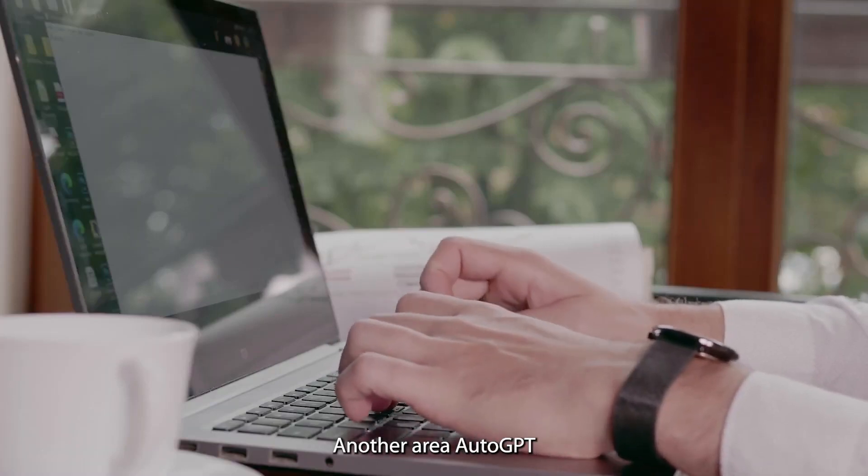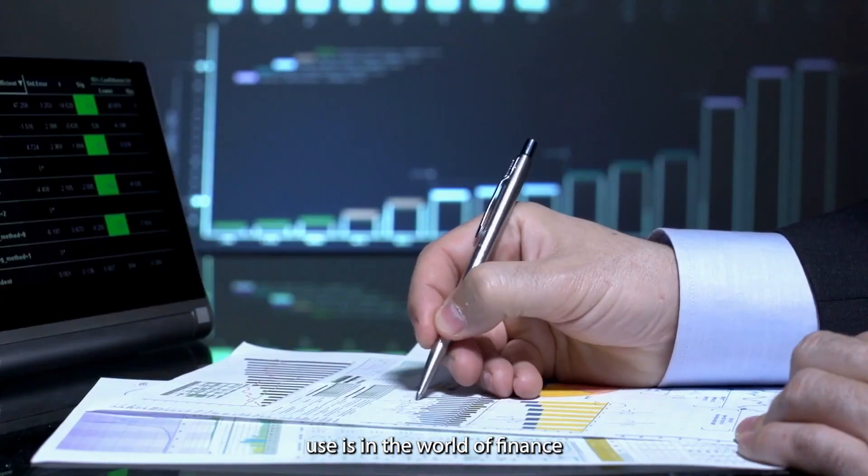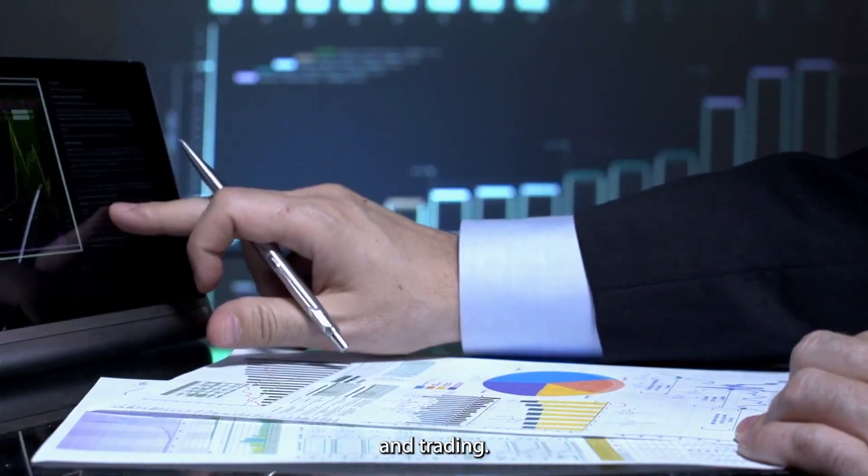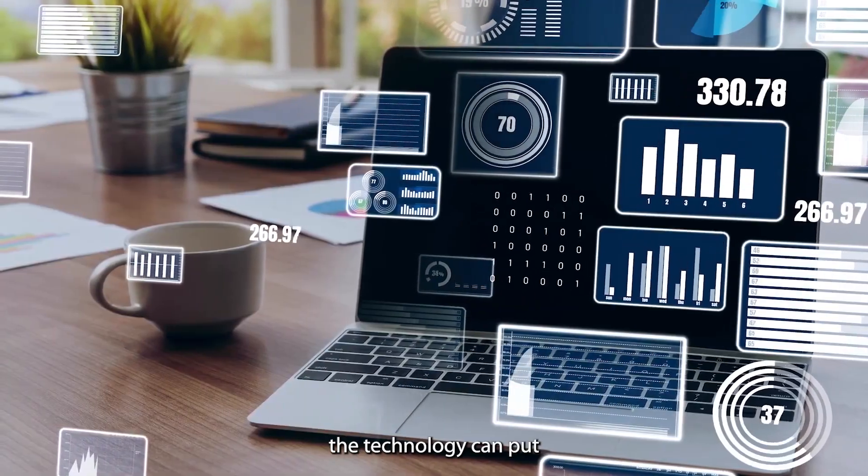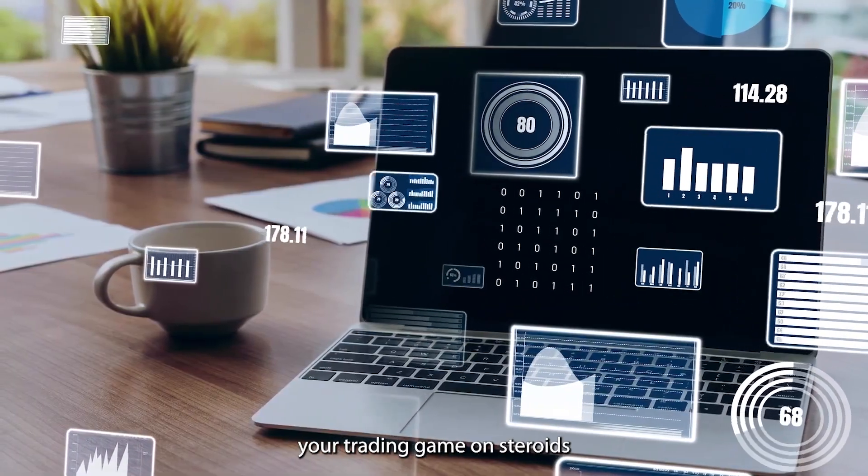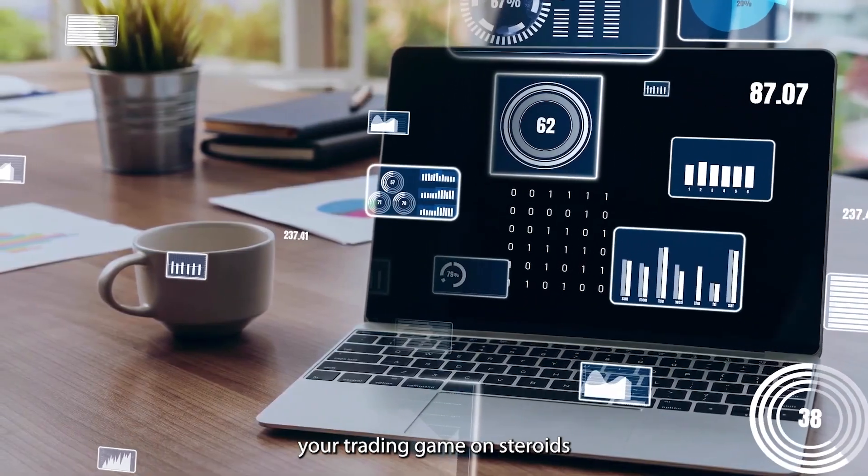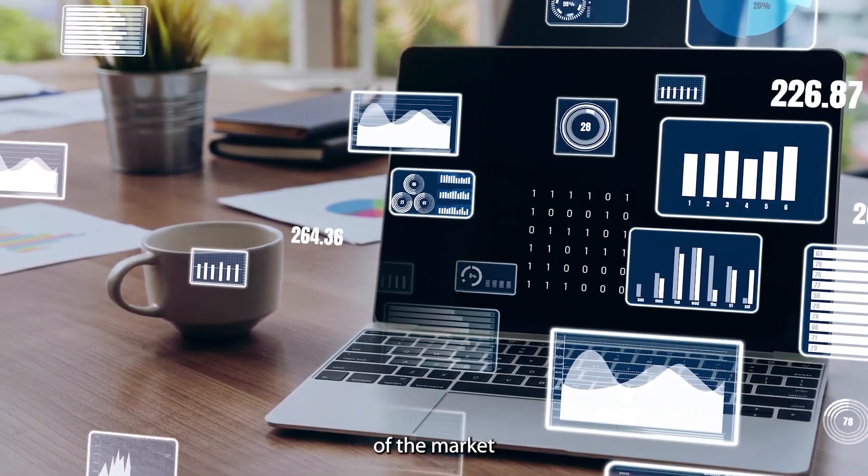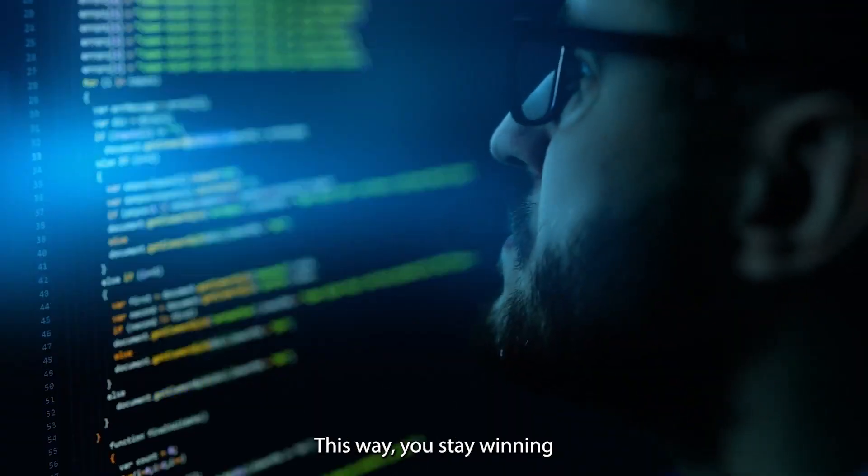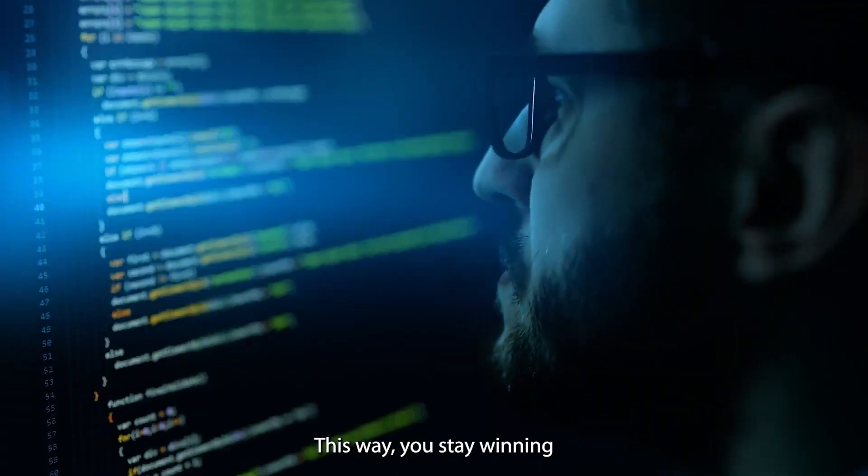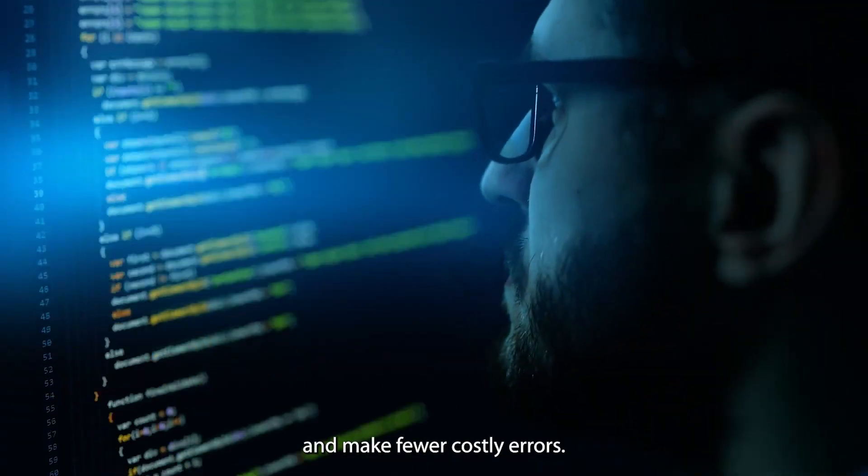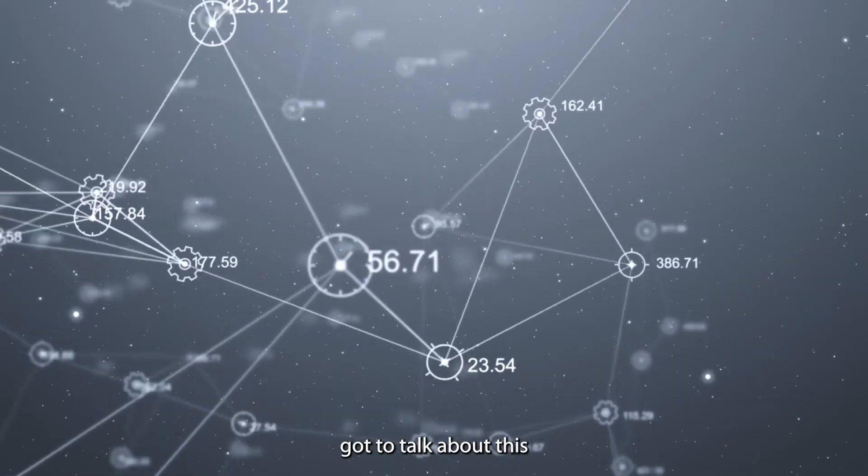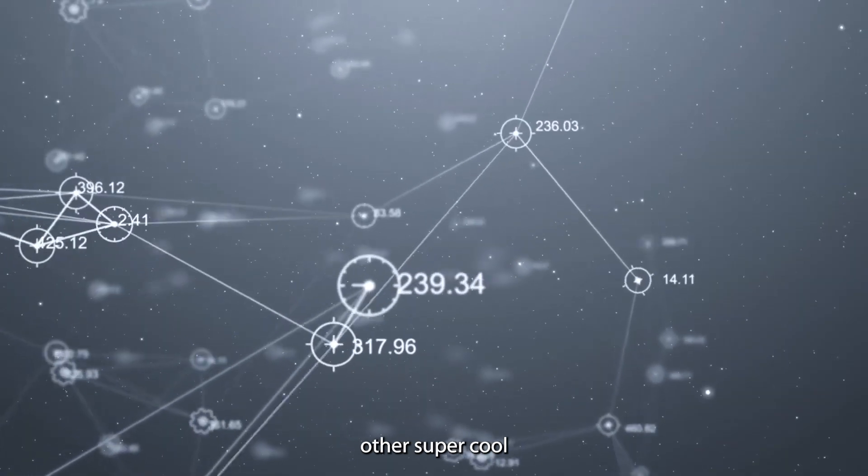Another area AutoGPT can find use is in the world of finance and trading. Whether it's stocks or crypto, the technology can put your trading game on steroids by keeping you one step ahead of the market at every point in time. This way you stay winning and make fewer costly errors.